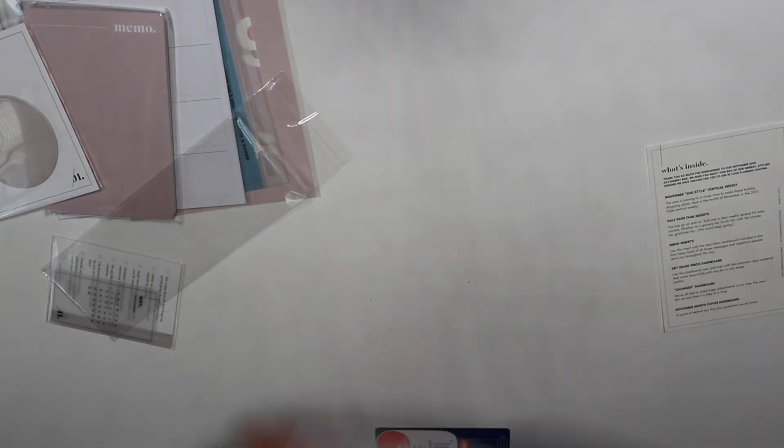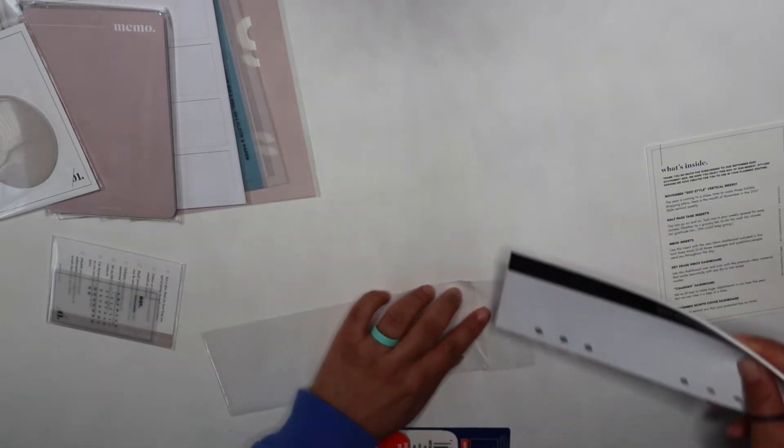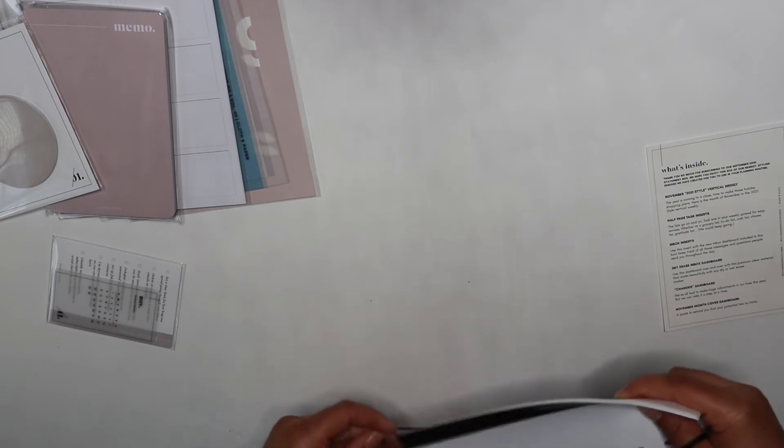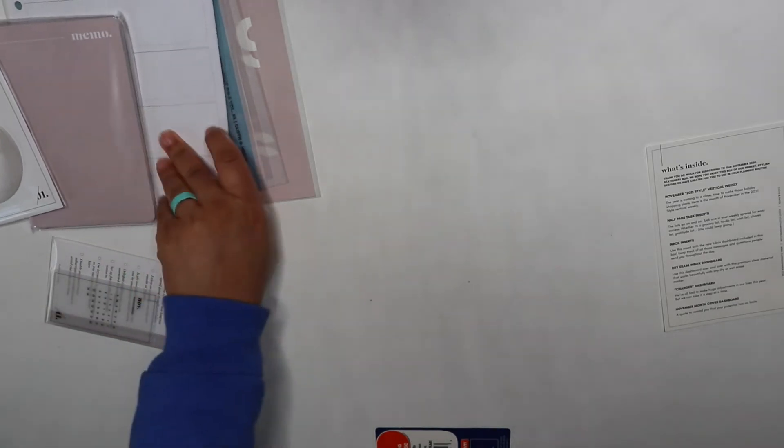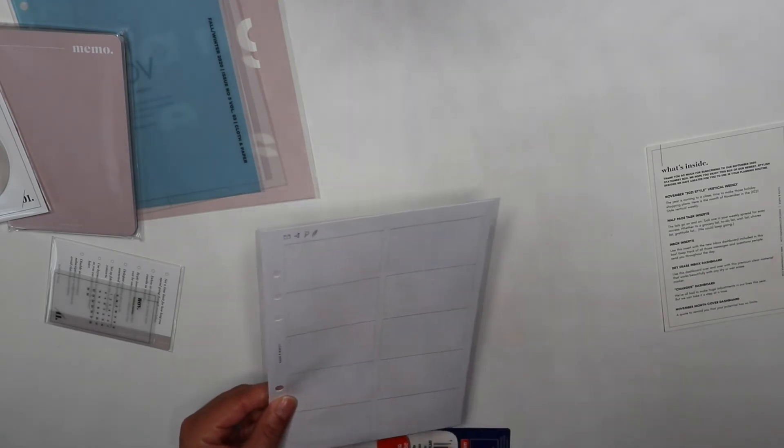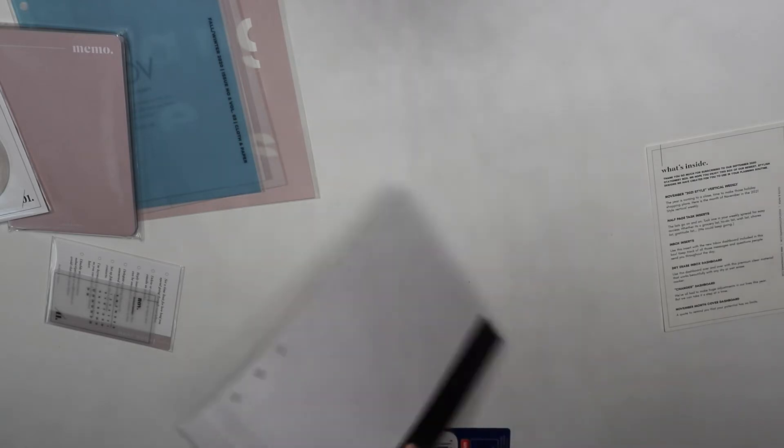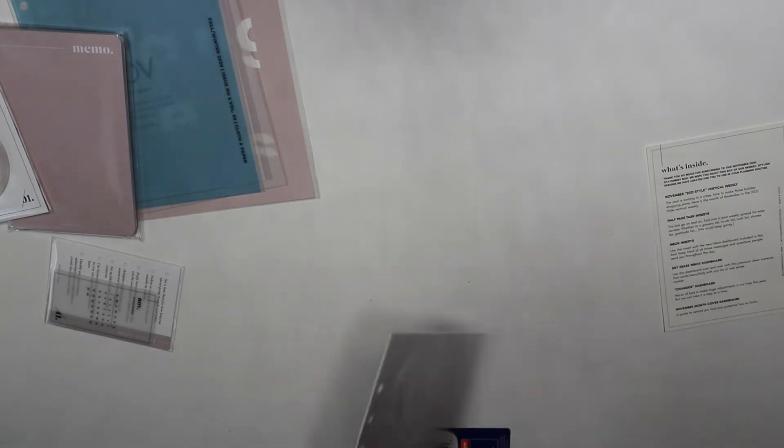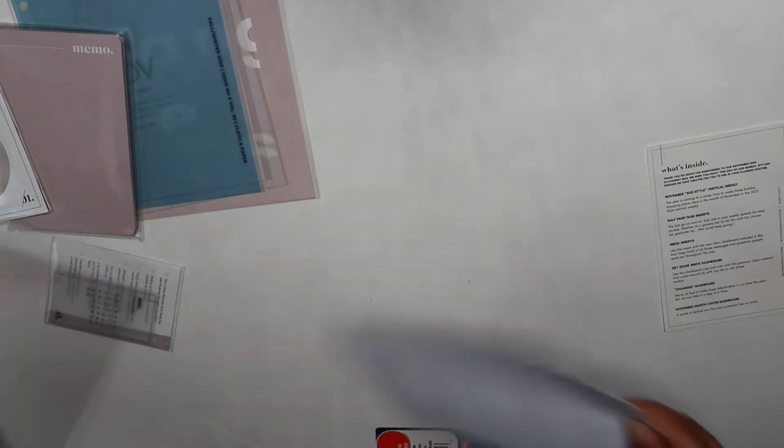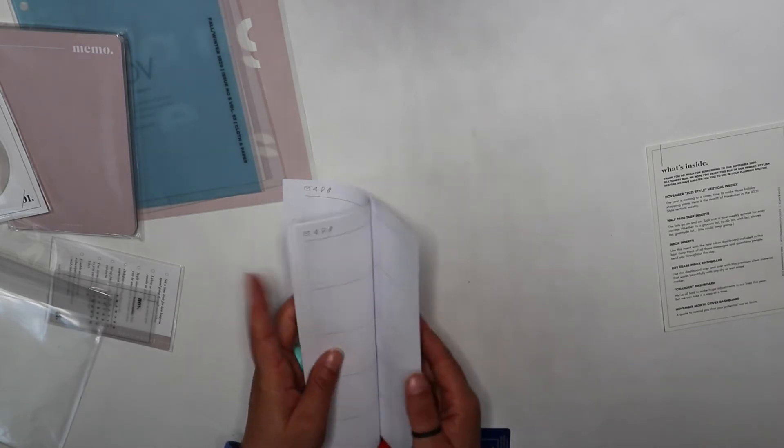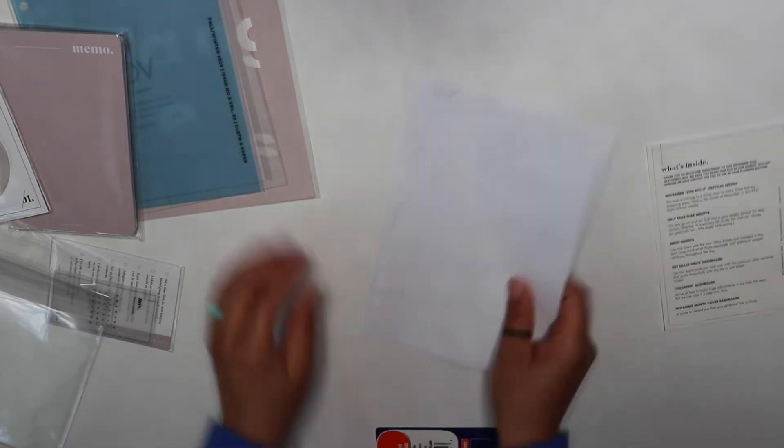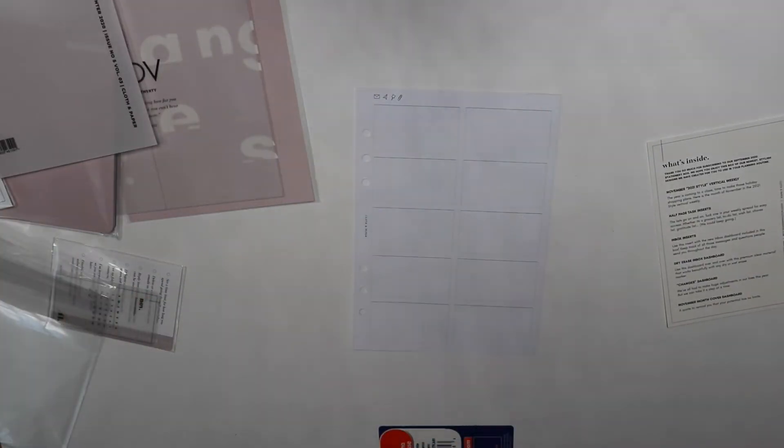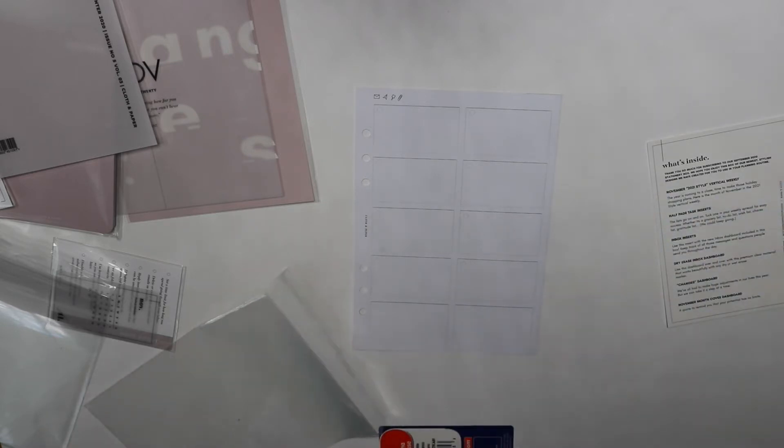You have the inbox inserts. It says use this insert with the new inbox dashboard included in the box. Keep track of those messages and questions people send you throughout the day. I had planned on putting my sticky notes mainly on this, but you can write on this.